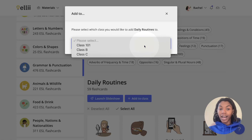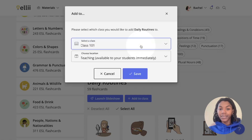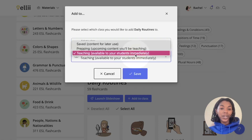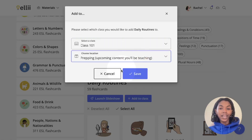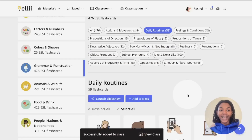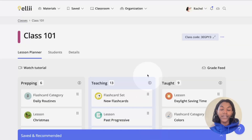Choose your class, choose your location, and click the blue Save button at the bottom. Clicking View Class at the bottom will bring you to the class the flashcard was assigned to.